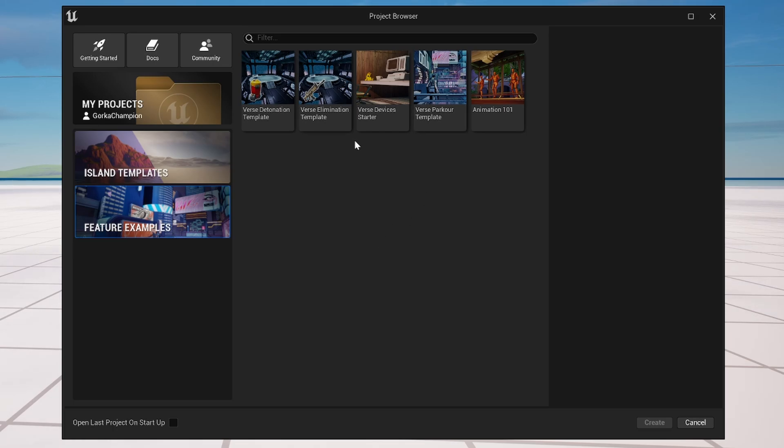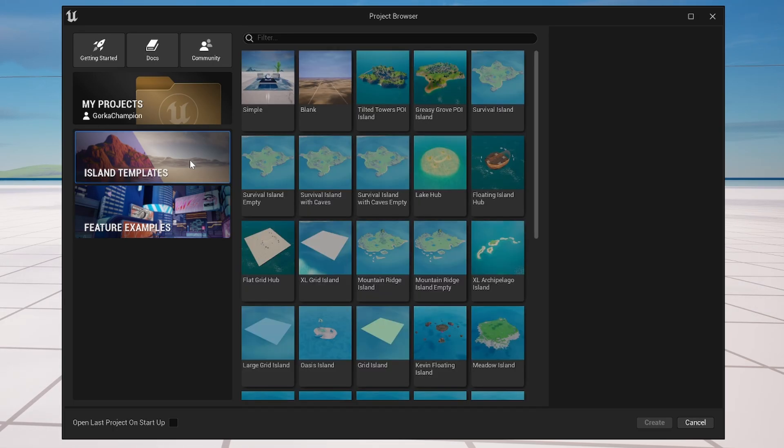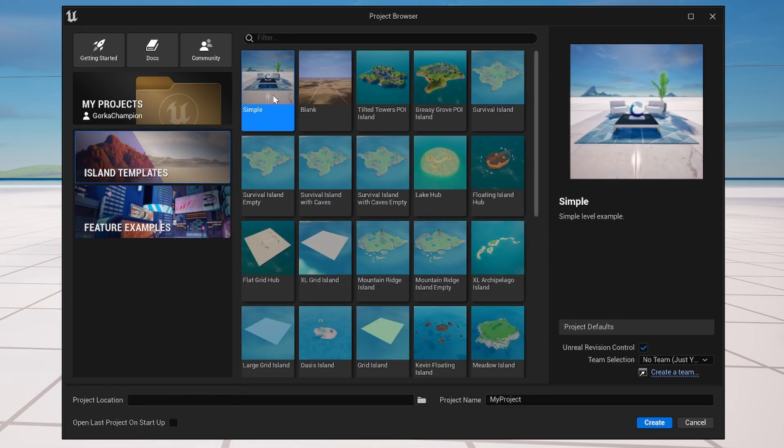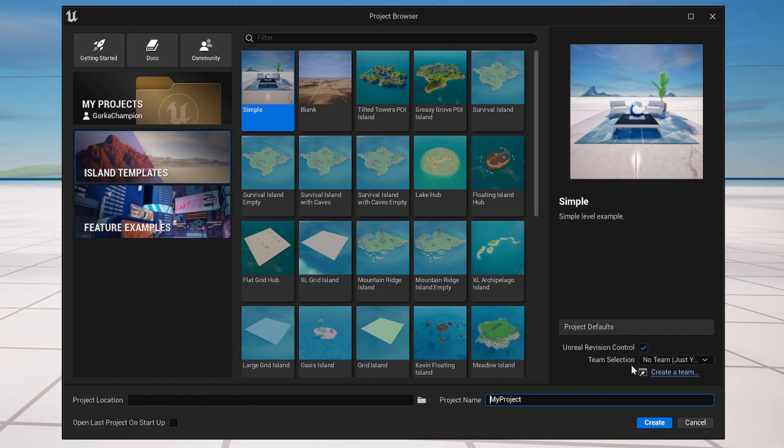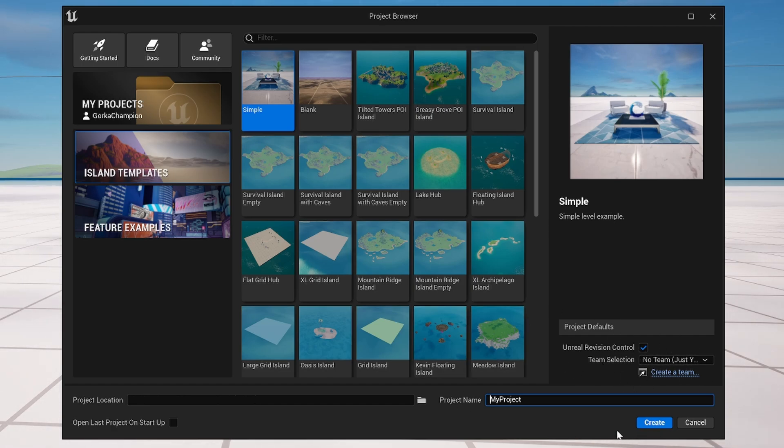So let's say that for example we want to just begin with a simple level. We can select it, change the name and change the path that you want to create it on, and then you have these options. Honestly, don't touch this at the start, it's unnecessary, but now what we can do is go ahead and hit create.